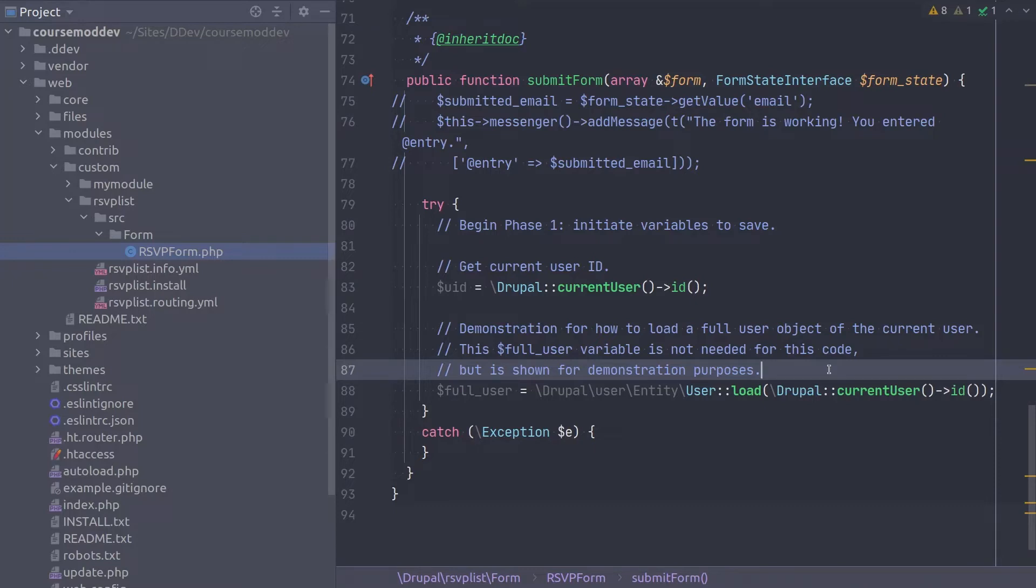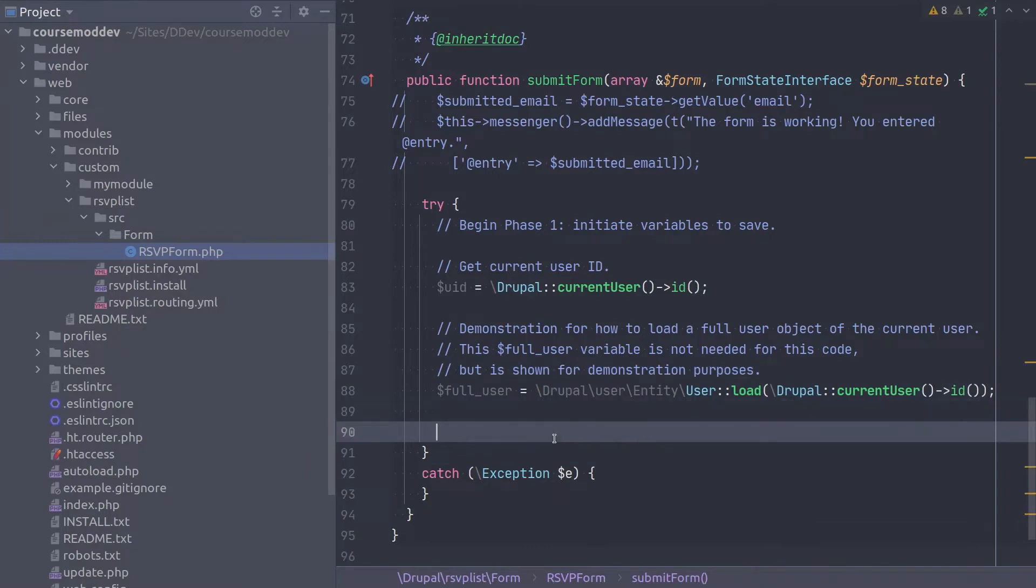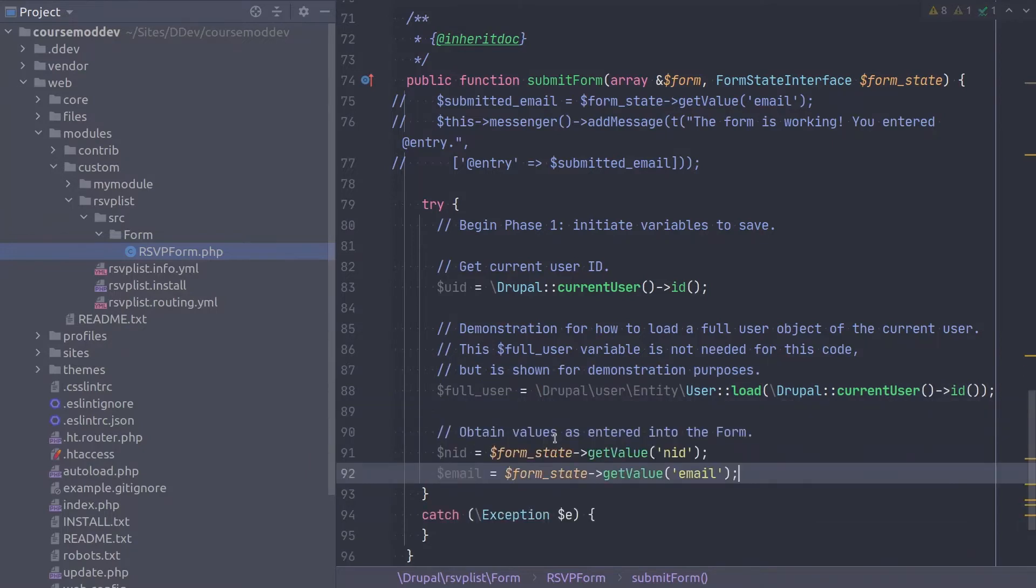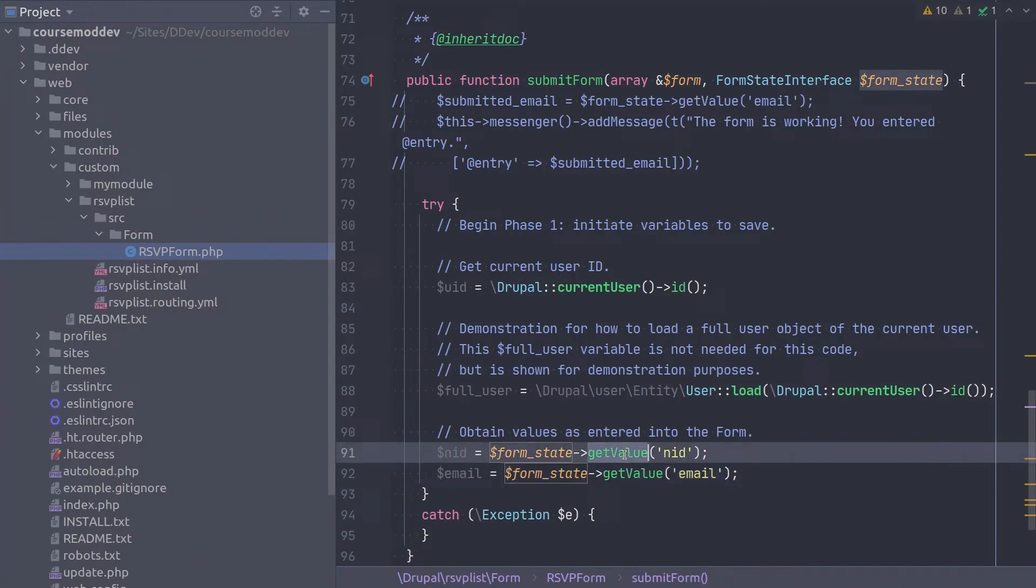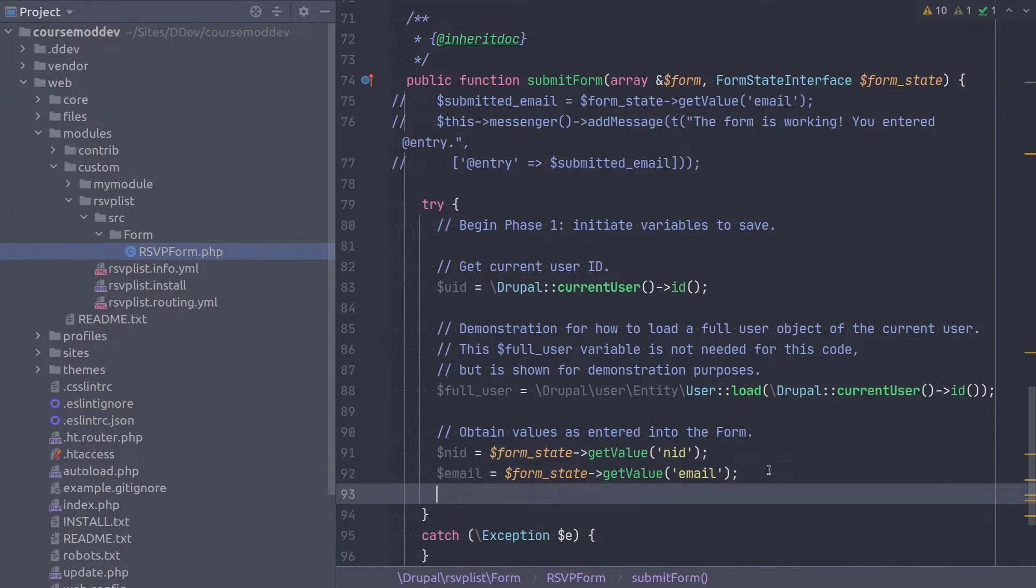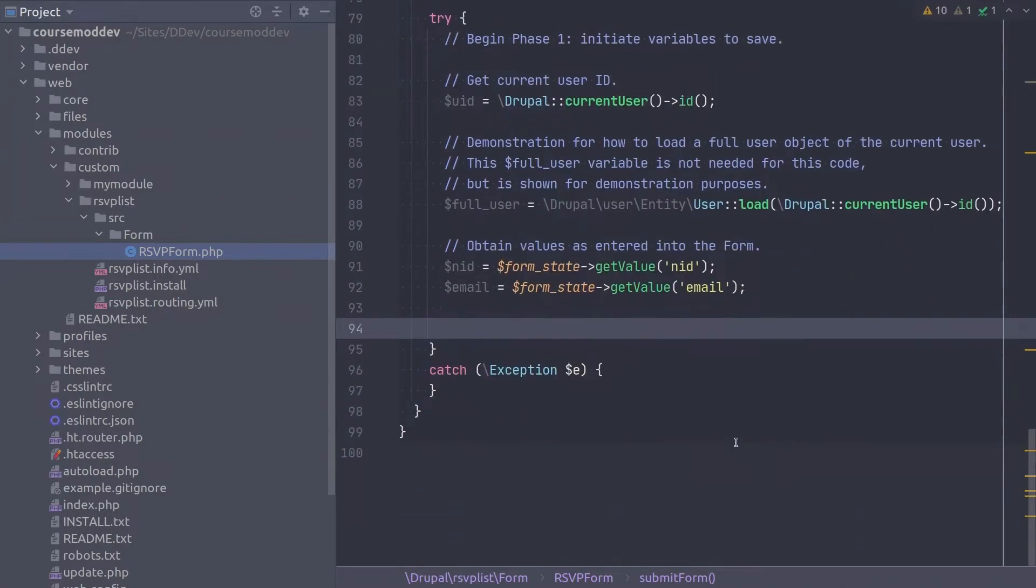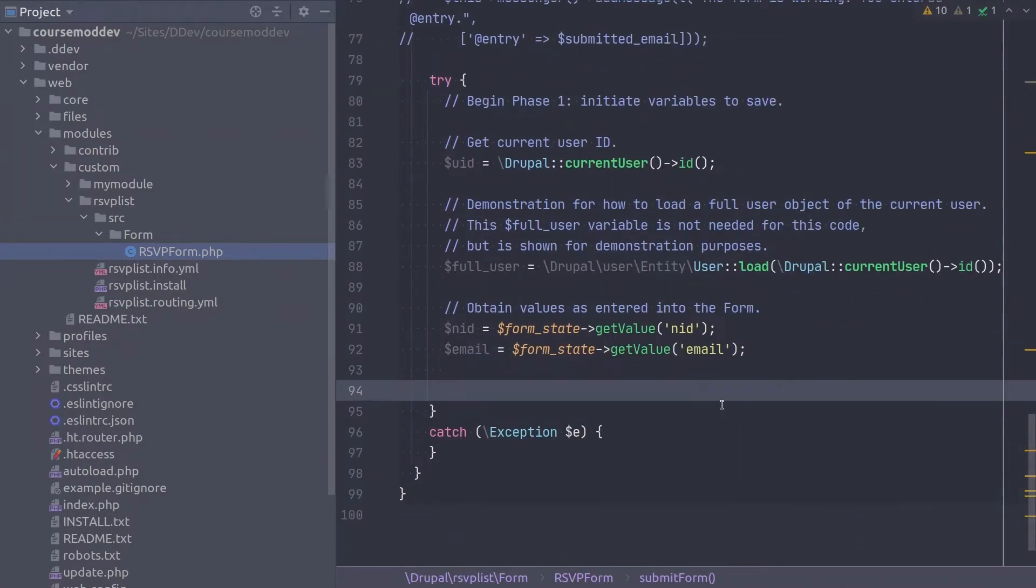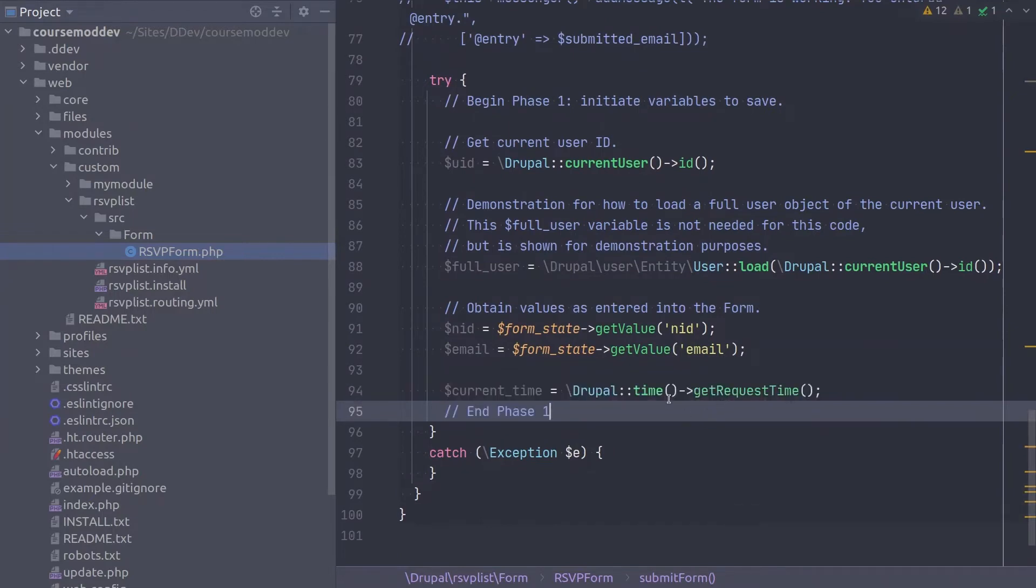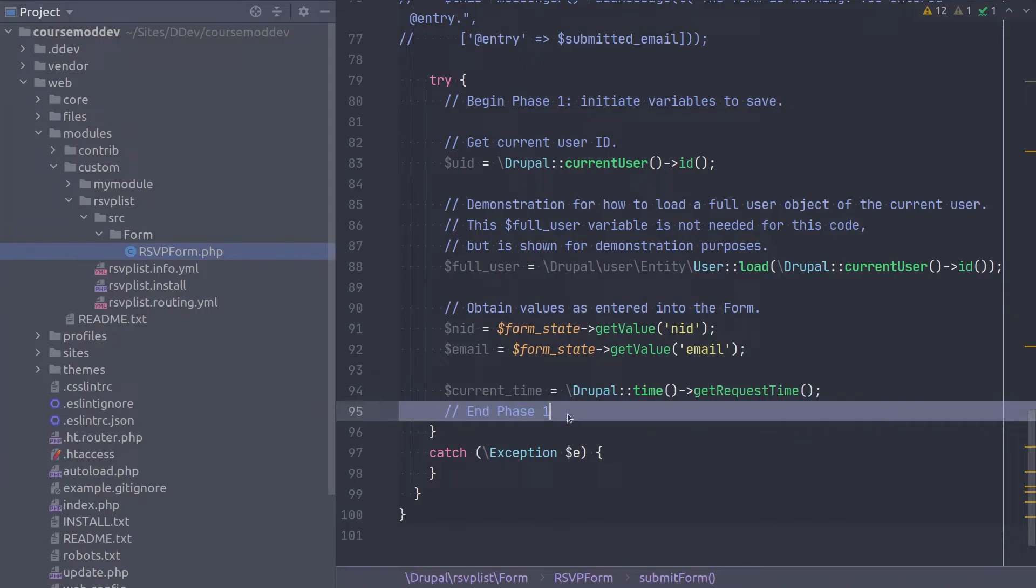The other values of NID and email we can get from the FormState variable. To achieve this type... Notice that we're using the GetValue method. The remaining value is the UNIX timestamp of the current time. Although we could use PHP's native time function, we are going to leverage Drupal's way to obtain the current timestamp using this code. This also completes phase one of this activity. Well done!